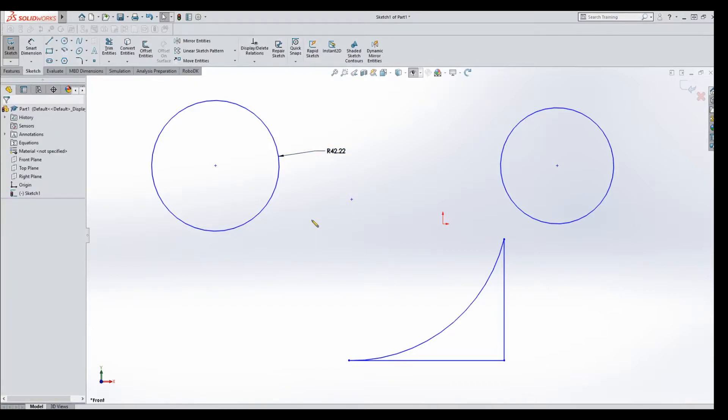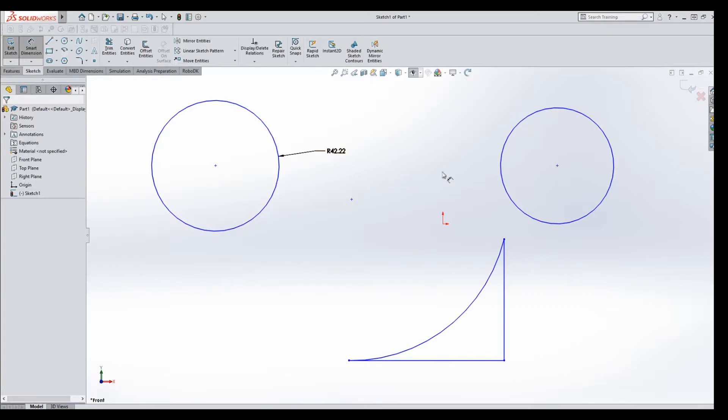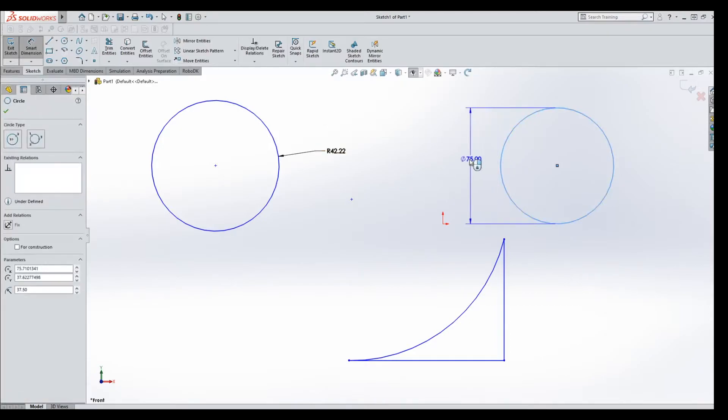One issue that comes up is if Smart Dimension is turned on and we decide we want to switch this, it'll be a problem. So I'll dimension this circle here and show you.